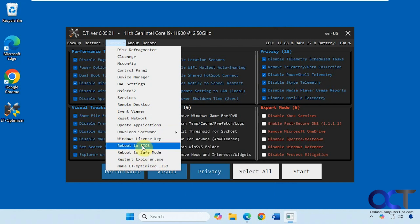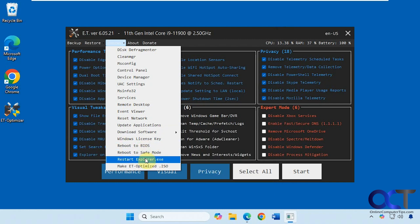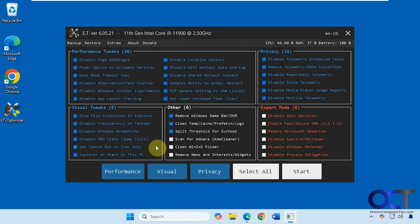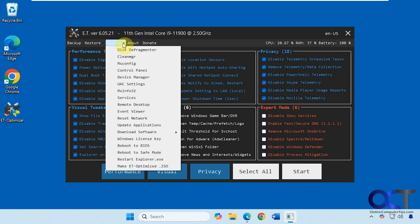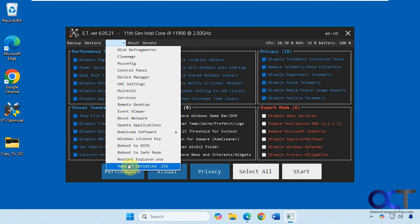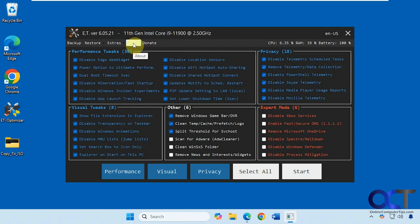Reboot to BIOS, reboot to safe mode, restart Explorer, make an ET optimized ISO file. I haven't tried that, so I'm not sure exactly what this will do. It might actually make a Windows ISO file with all your tweaks in it. Maybe we'll do another video on that and see how that works.